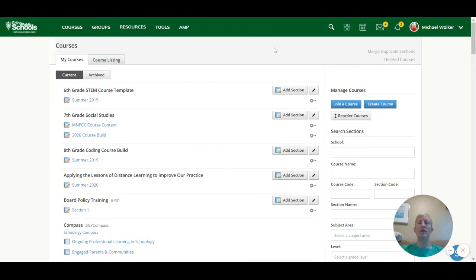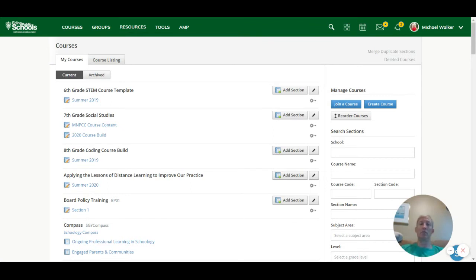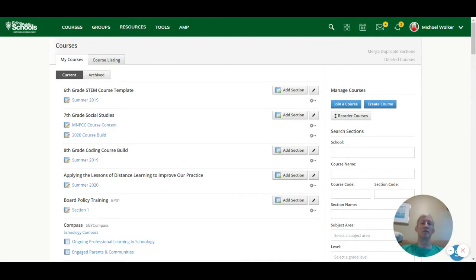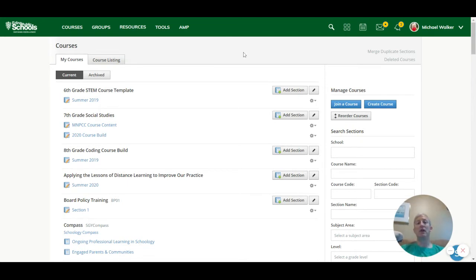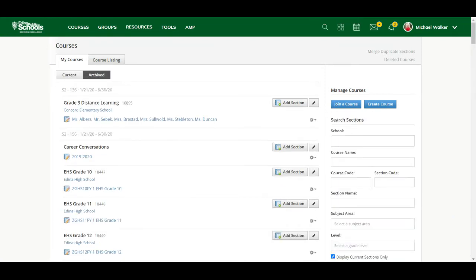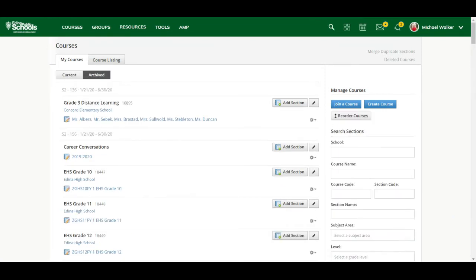The other thing to note on this Courses, My Courses page is that once you hit the end of a term, for example, for secondary, at the high school level, a lot of our classes are only semester classes. Once you hit the end of the semester, those classes are going to end up being archived, and if you click on Archive, you'll see classes from other sections, and you still have access to them and can get to that material.